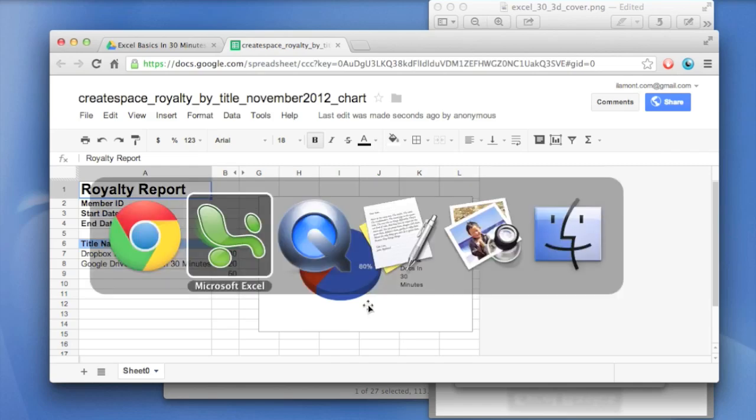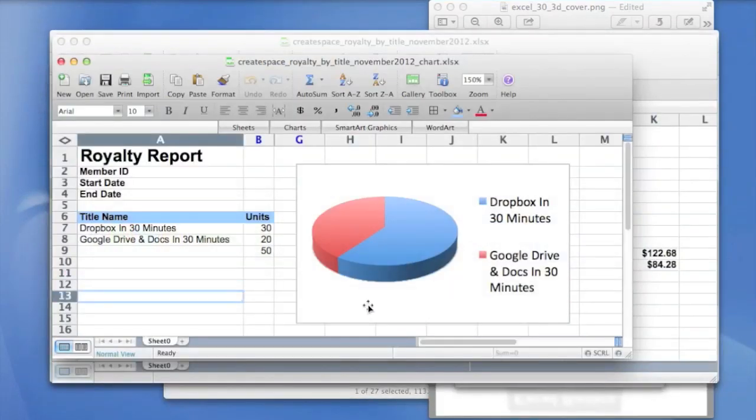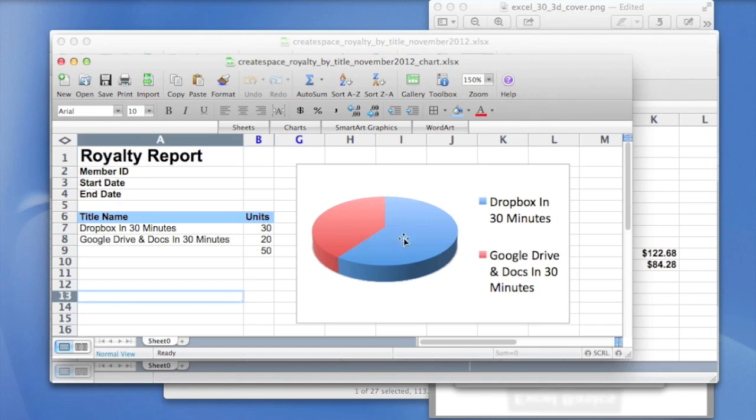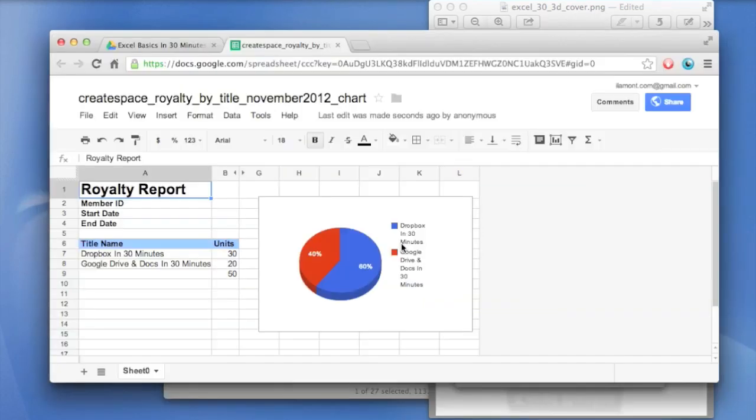So here's the original. You can see the colors different. The shading actually looks a lot better in Excel. And that's one thing I have to say about Excel. The formatting options are vastly superior to Google Sheets.